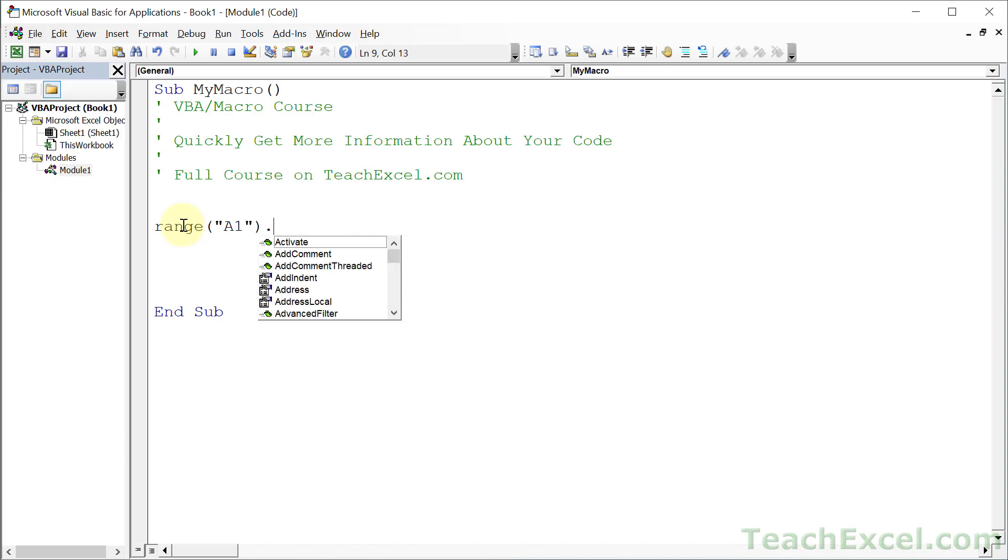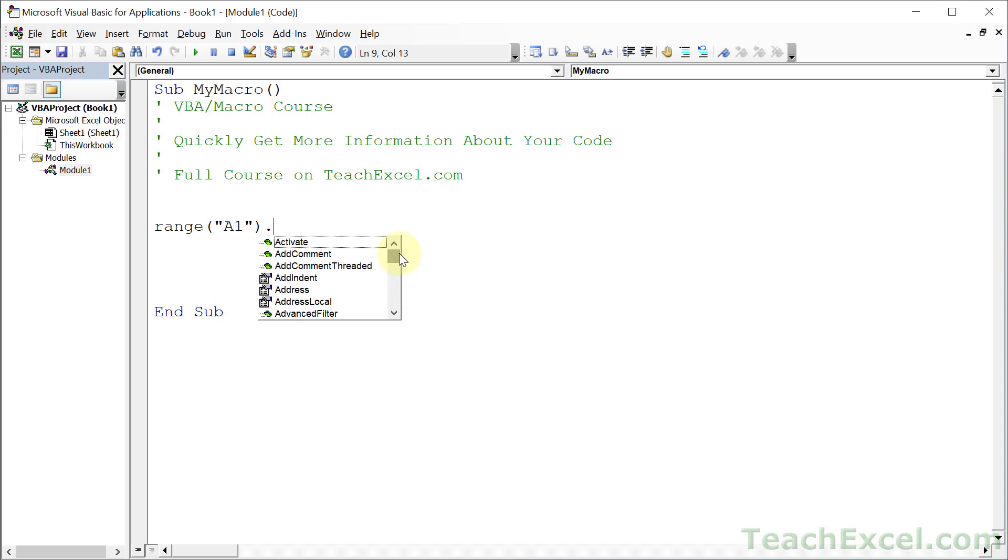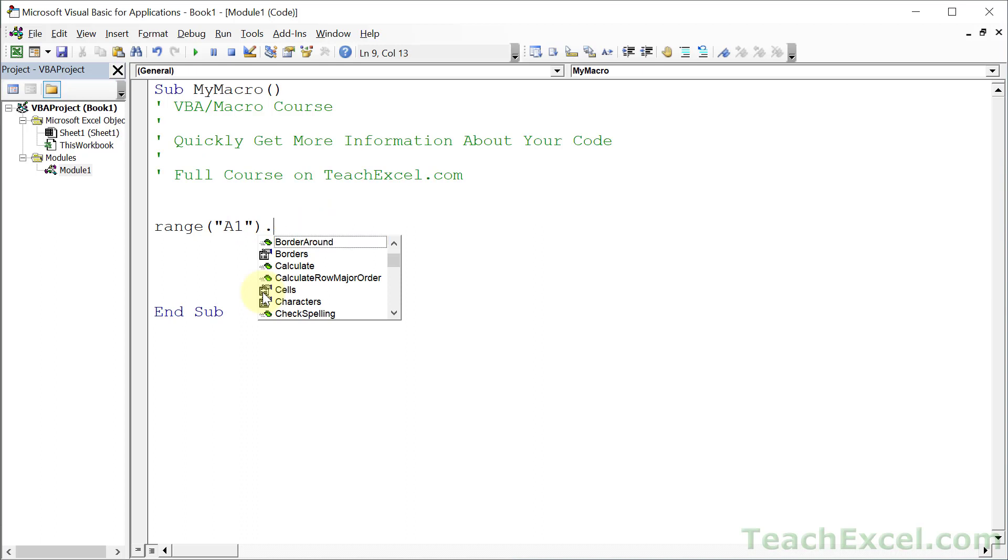Because when I type period, that's going to give you a list of all the things that you can do - all of the methods and all of the properties that you can access for this object. I just want to make it bold, so I start typing bold. There is no bold. What do I do? Let's figure out how to make this guy bold.